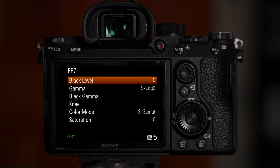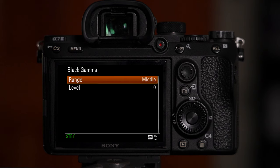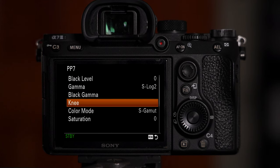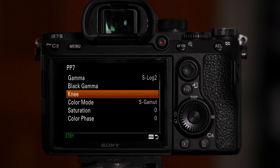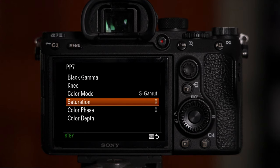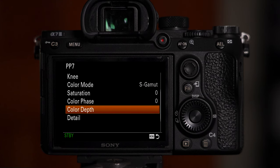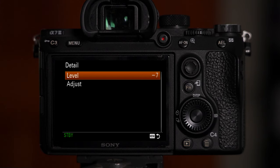Let's run down what I've got going on here. My black level is set to zero. Gamma is set to S-Log2. Under black gamma, my range is set to middle and level is zero. In knee, set the mode to auto and leave the rest the same. Color mode should be S-Gamut. Saturation is zero. Color phase is also zero. In color depth, make sure all of these are set to zero. And in detail, it's set to negative seven. That's about it — there's nothing fancy going on here, it's just the standard S-Log2 settings that Sony created.